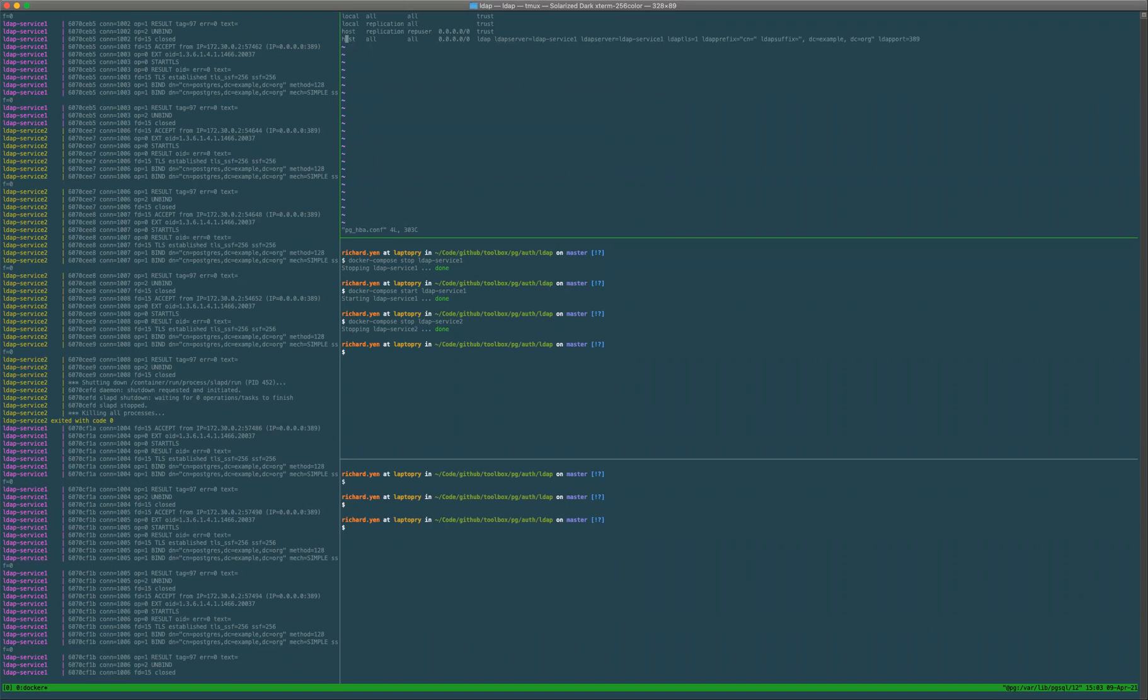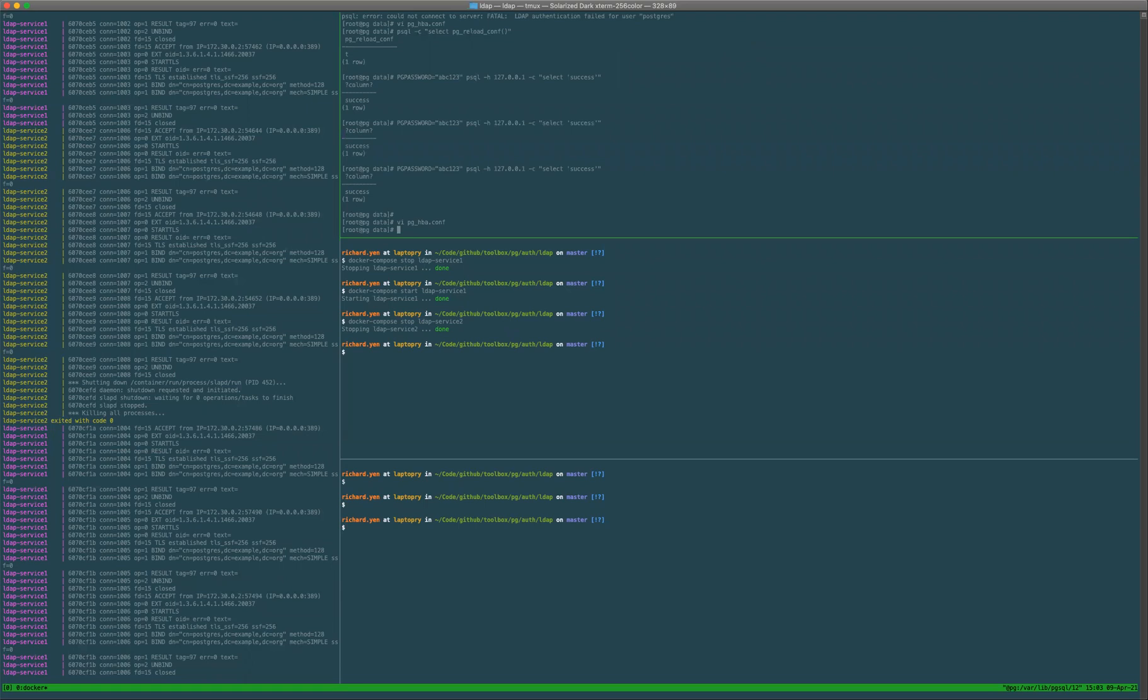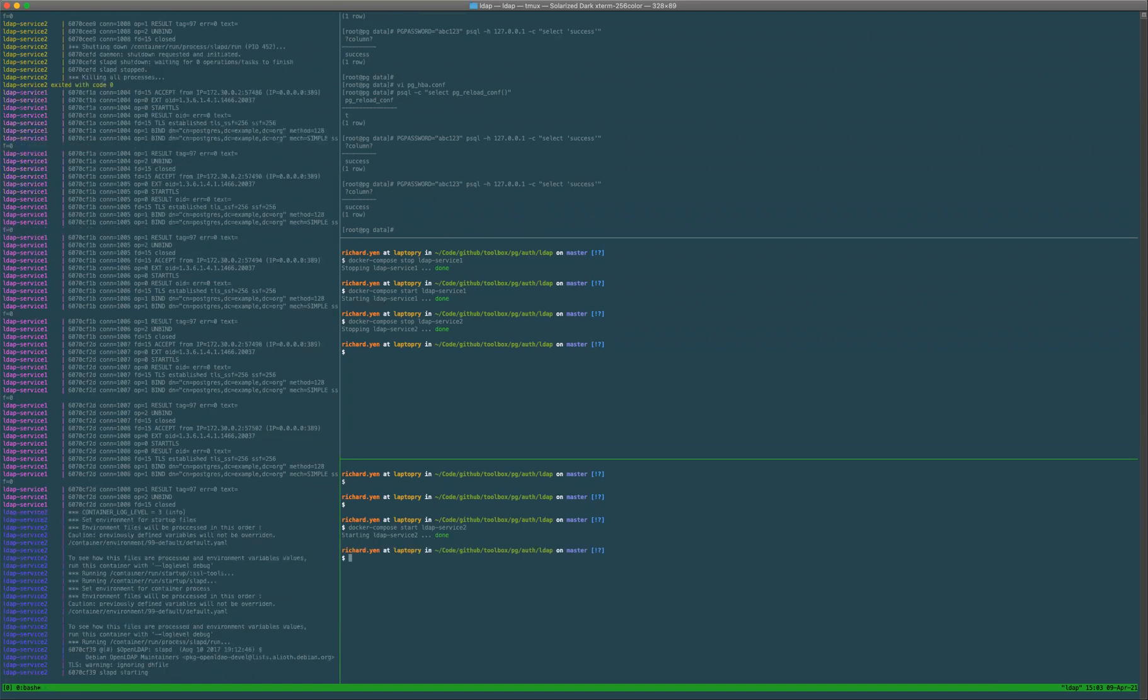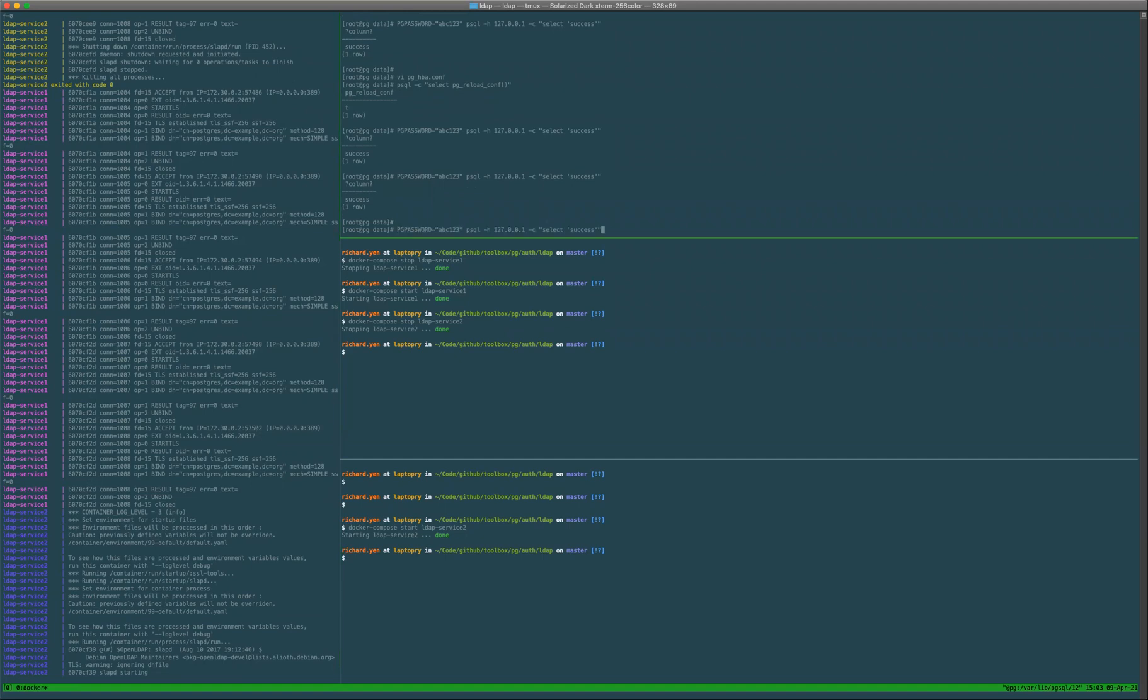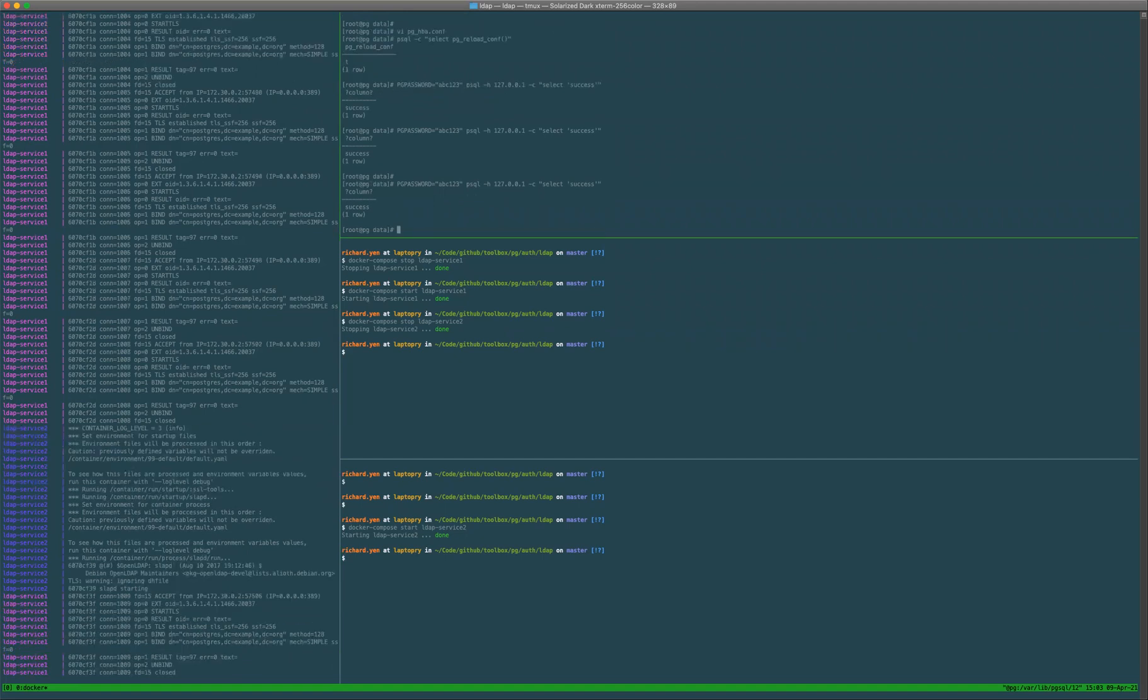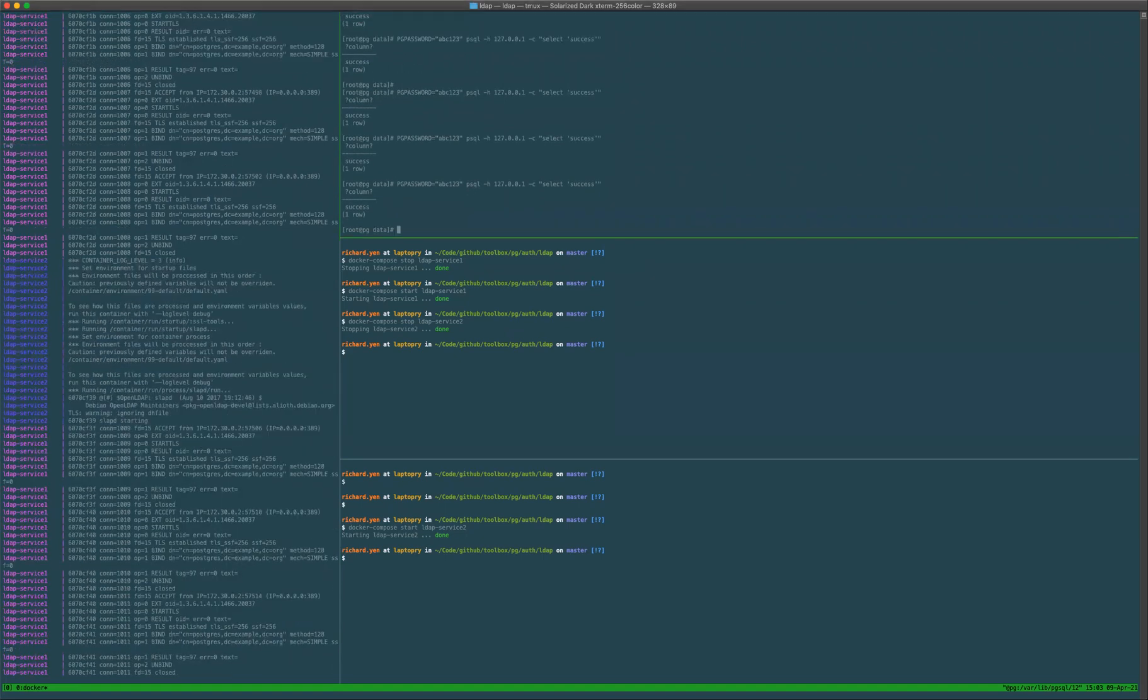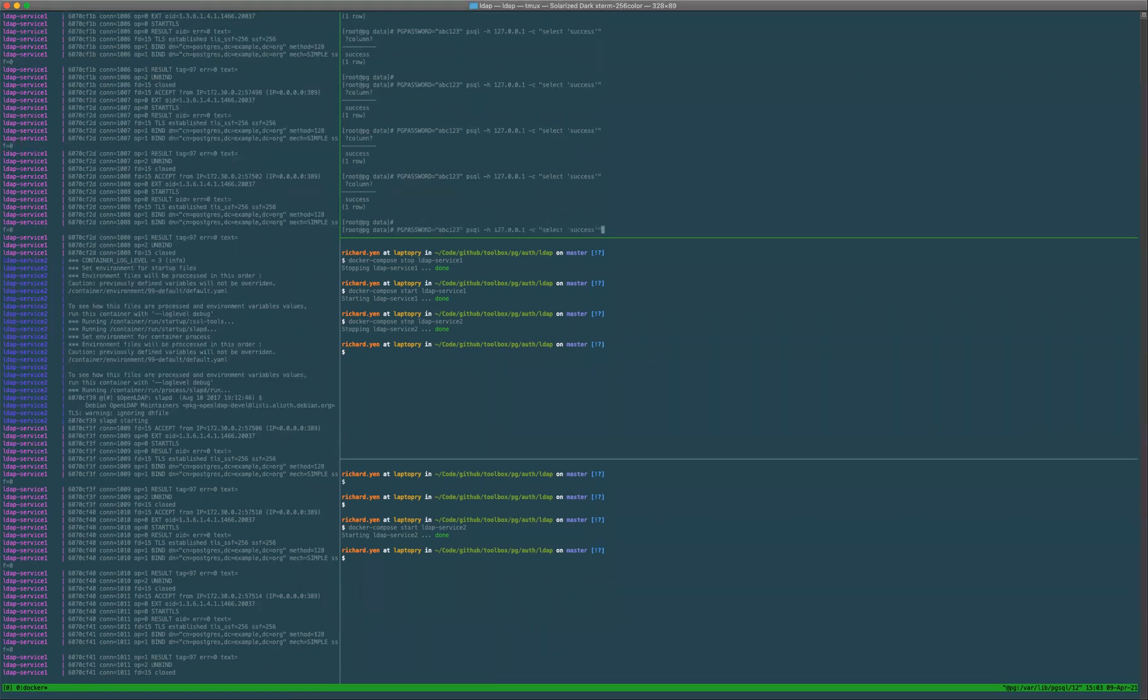To prove that it's not a matter of order of operations, I'm going to switch and set that to two. And I'll reload. Still only connects to number one. Bring LDAP service two back up. And only connects to LDAP service one because that's the one that shows up second in the list.